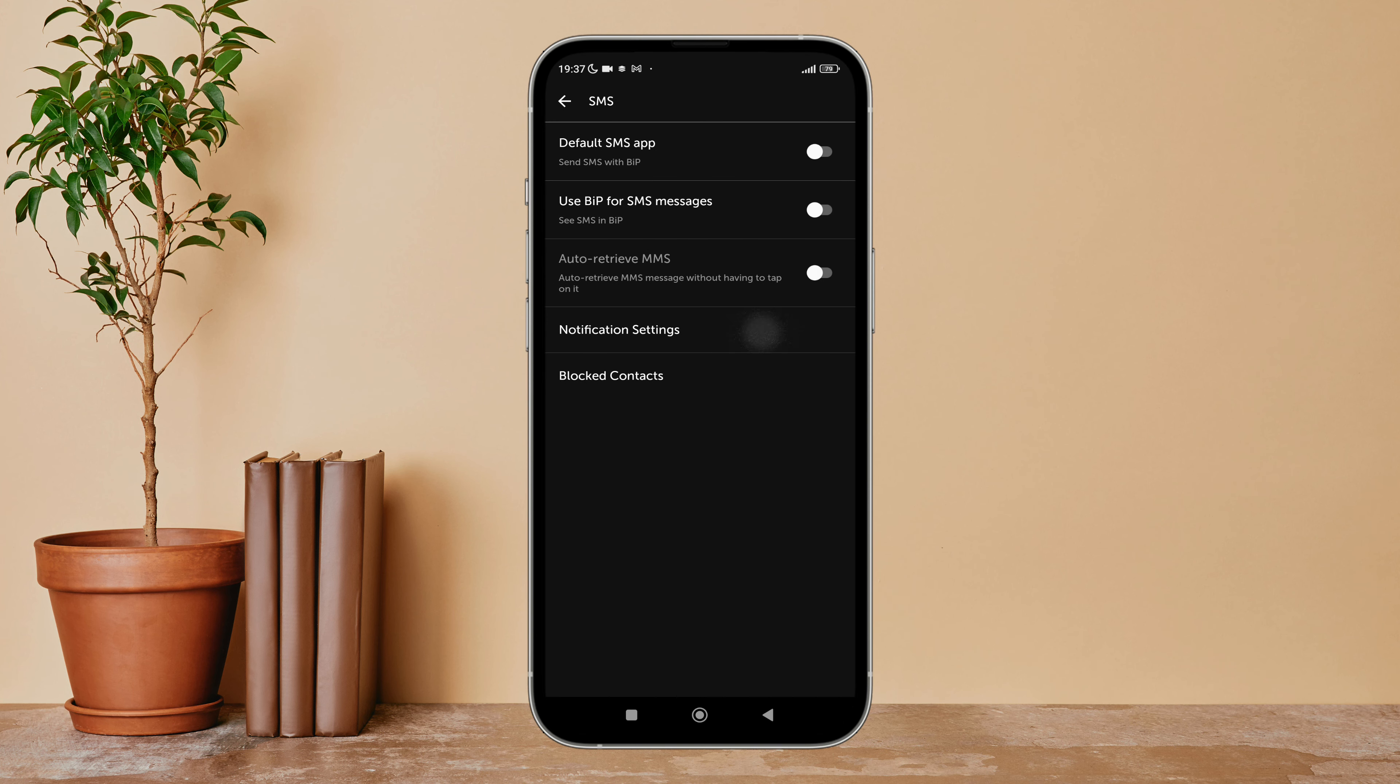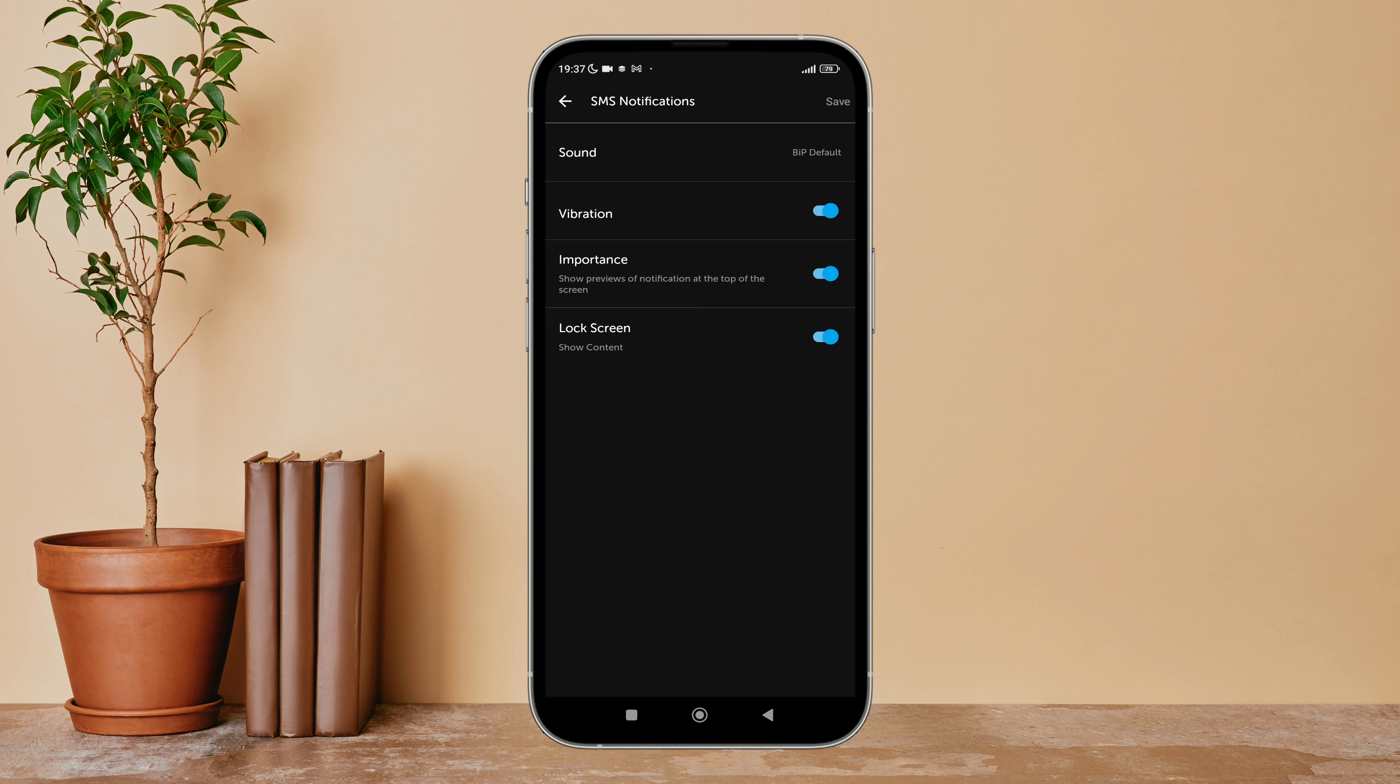So this is how you can show previews of SMS notifications on BIP.